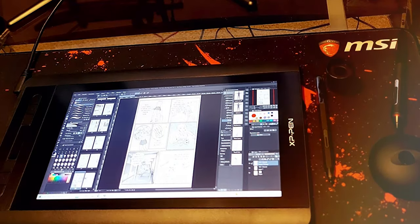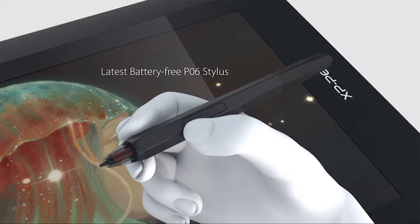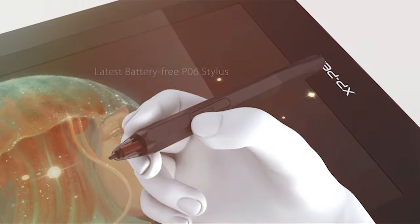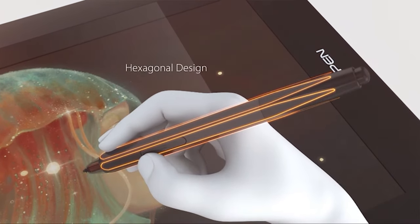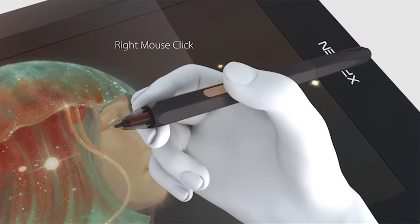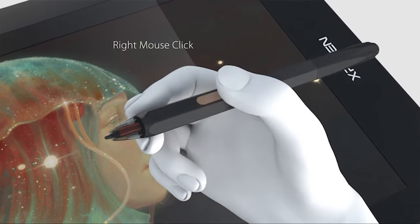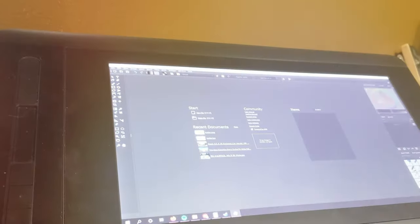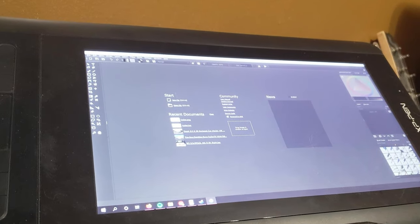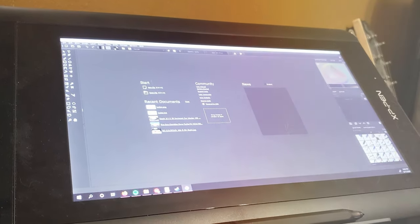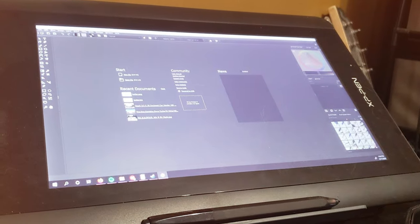In conclusion, the XPPN Artist 12 11.6-inch FHD drawing monitor earns its place as a top-tier choice for those seeking a powerful and intuitive drawing experience. Its combination of impressive display quality, responsive stylus, and thoughtful design features make it a valuable asset for any digital artist.